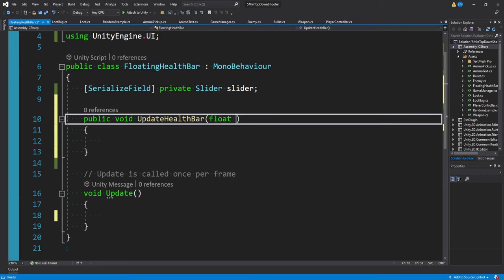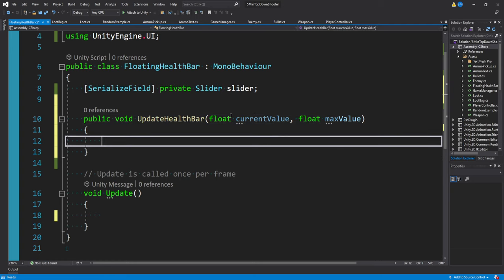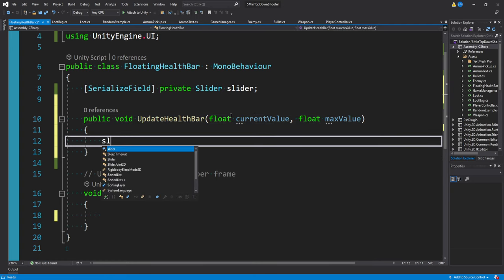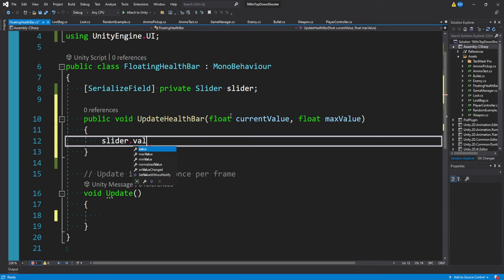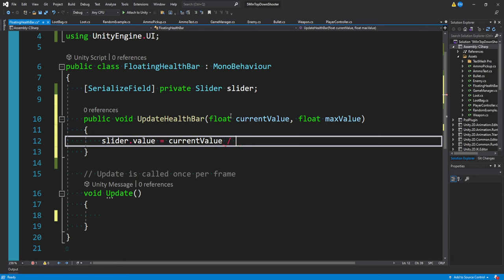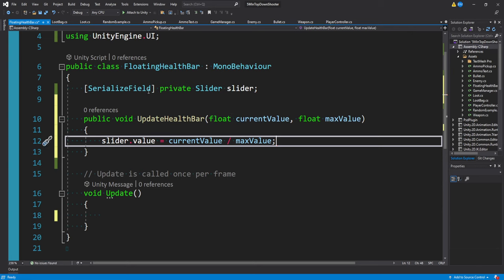What we can do is say float current value and float max value. This way it's a little more generic. Just like before, all we really want to do is say slider.value is equal to the current value divided by the max value. That's it.